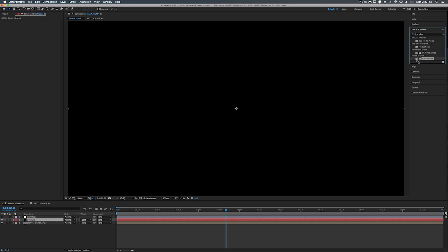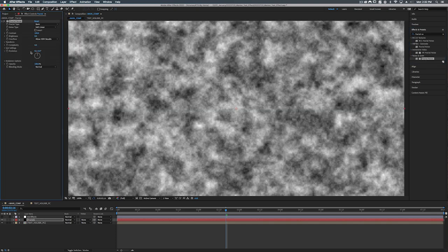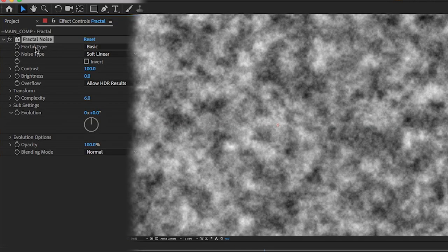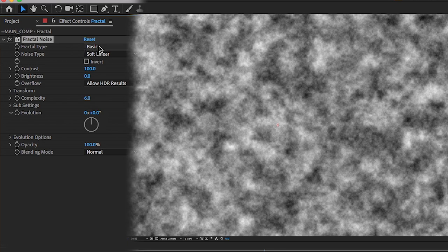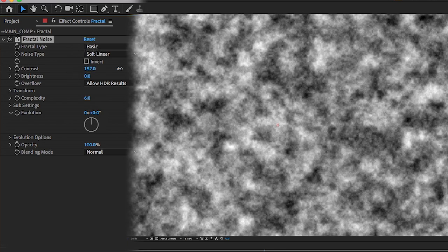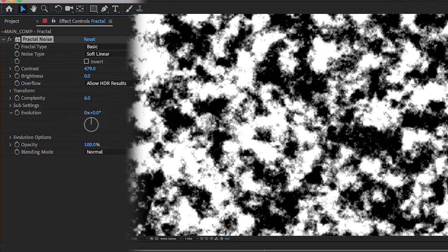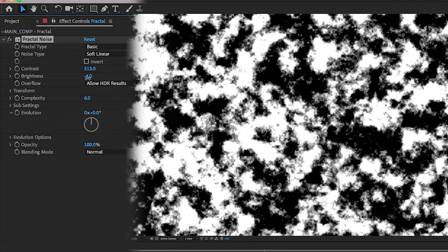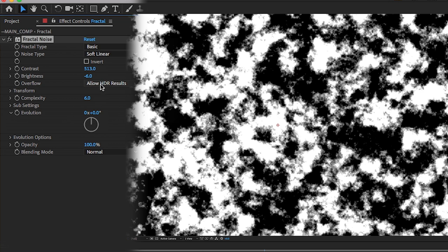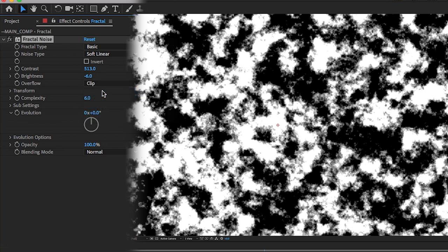And on top of our fractal solid we're going to add a fractal noise. All right so we're just going to add our fractal noise on top of our layer. And fractal type we're going to leave at basic. Contrast we're going to turn that up way big, like around 500, how about that. And our brightness we'll just turn that down just a little bit. And where it says overflow we're going to change this from HDR results to clip.